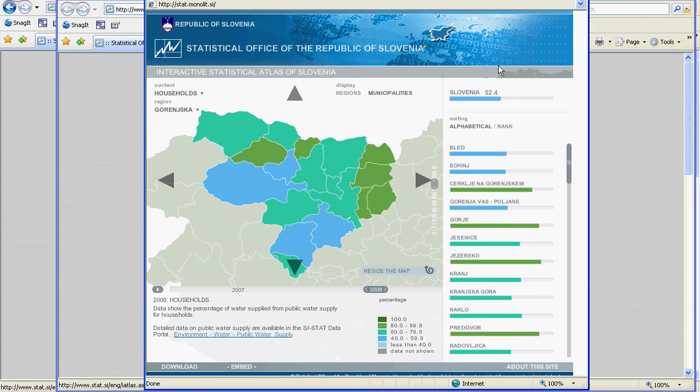I encourage you to look at some of the other visualizations that are available, both on this website and on other National Statistics Office websites, such as the Federal Statistical Office of Germany and in the UK.